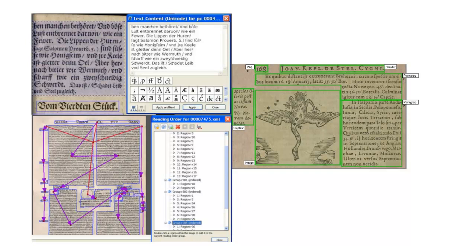Ground truth text is data without OCR errors, or at least 99.95% correct on character level, which is less than 5 errors per 1000 characters. Having both an OCR text and its corresponding ground truth version, we can model the behaviour of OCR errors.